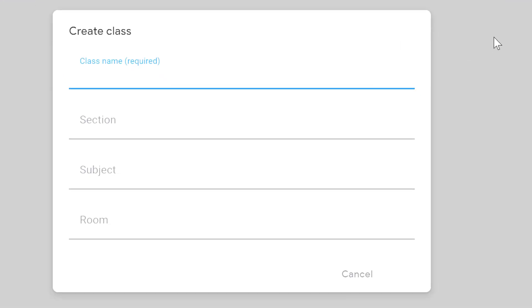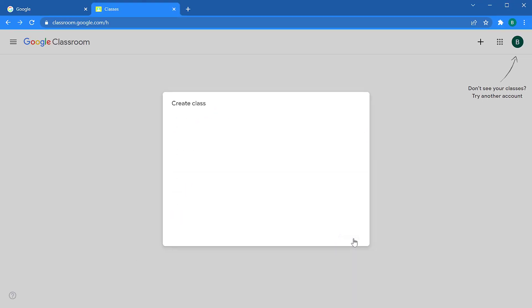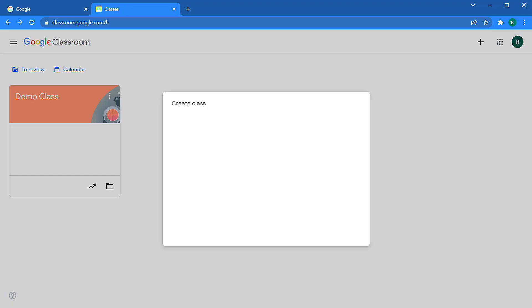When you add a class, the class name is required, but the section, subject, and room are all optional. Enter your class name and click create. This may take a moment as Google is creating folders and setting up your classroom.